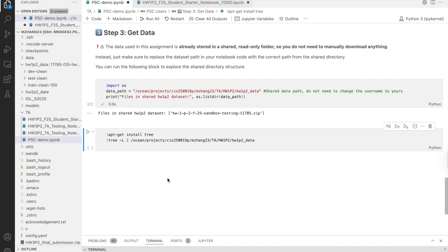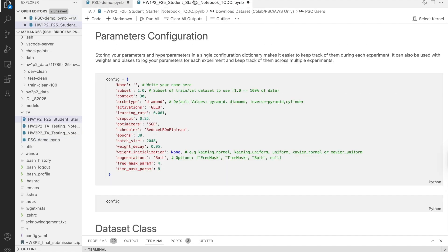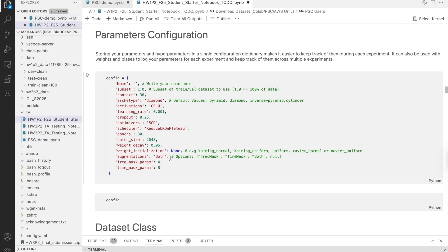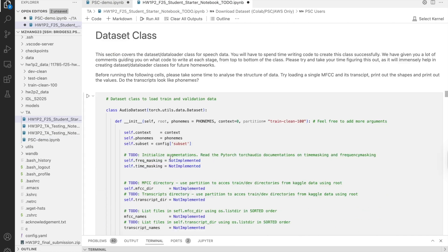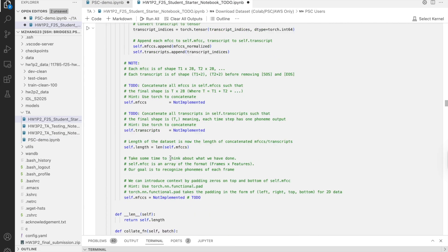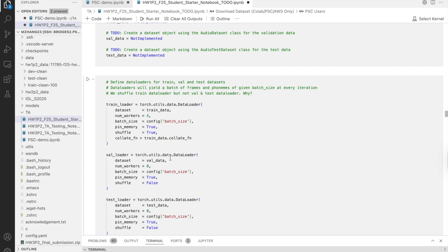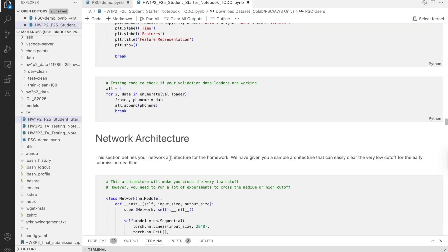The key point is that we have already prepared both the environment and the dataset for you. This means you do not need to worry about manual installation or downloading large files on your own.